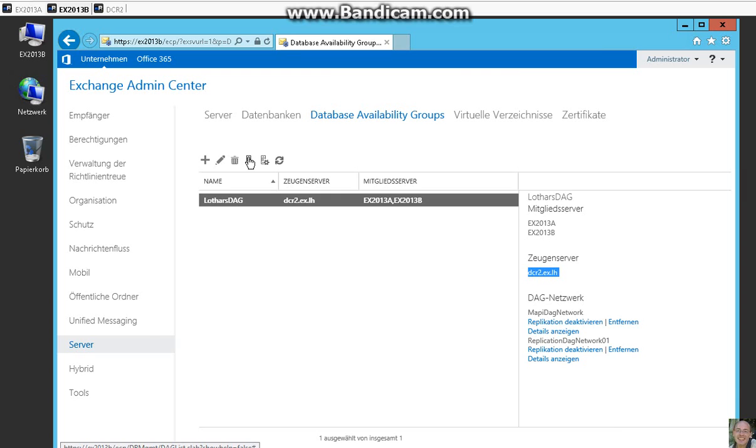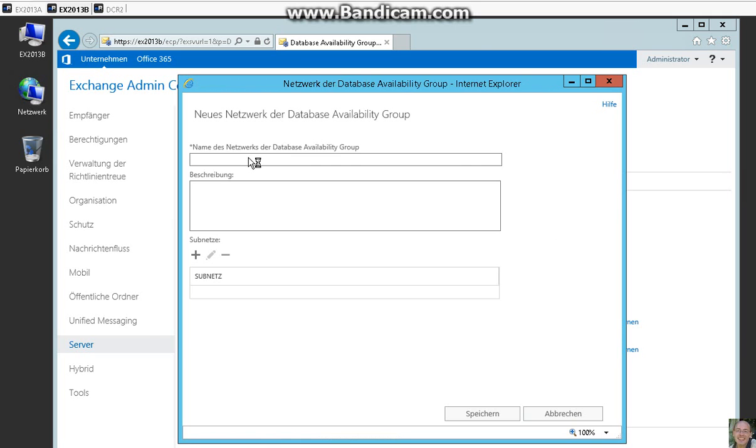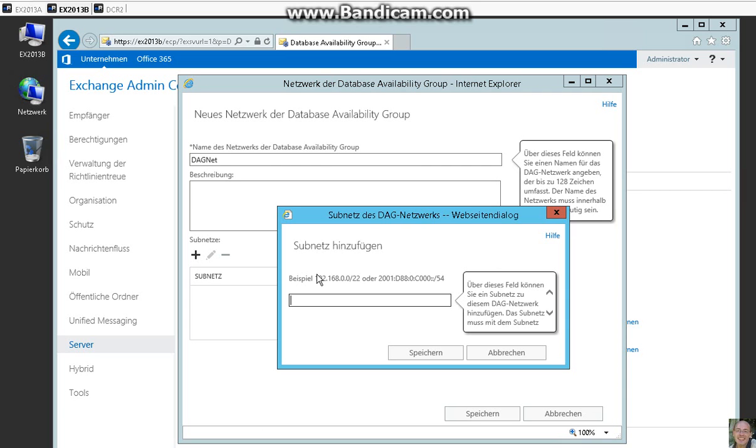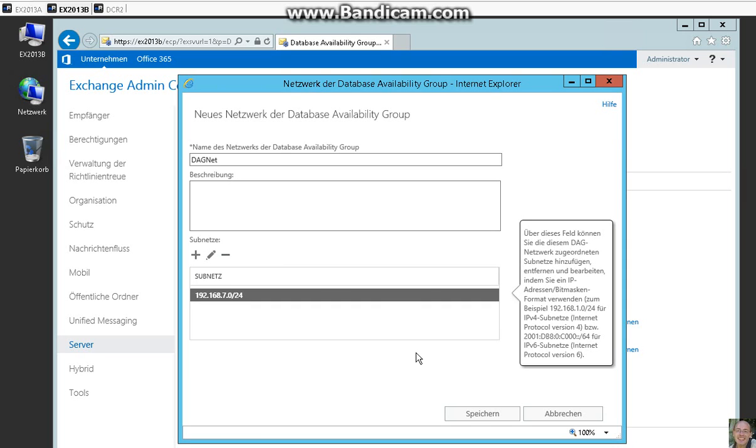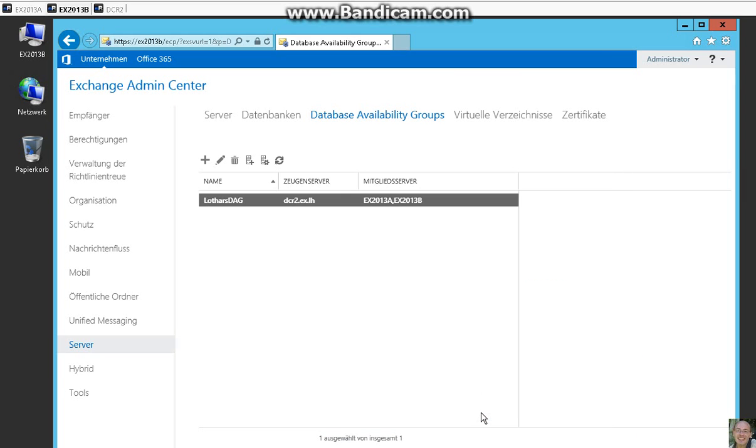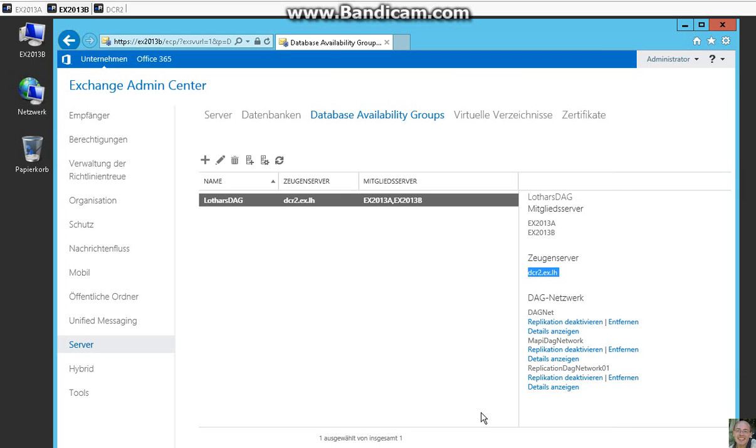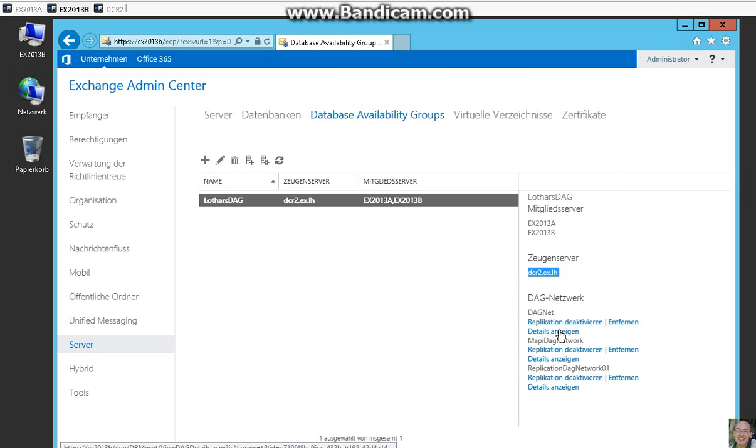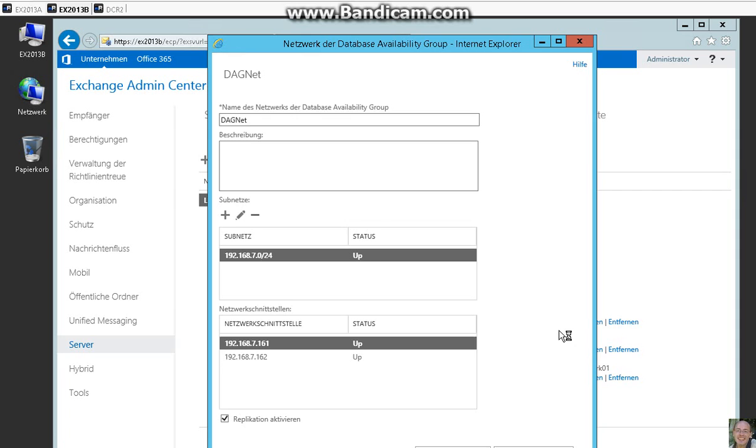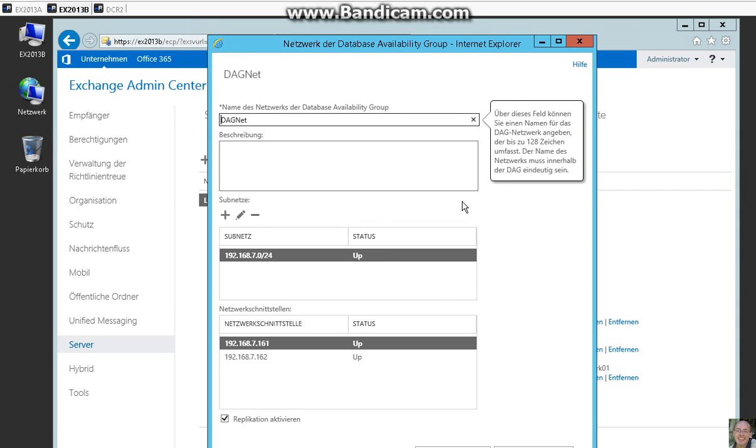And now we add here the network. And we add our replication network we have created. Let us run the MAPI network. Save it. So now you see here the replication network. It is up and running.